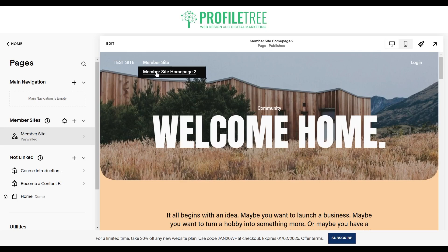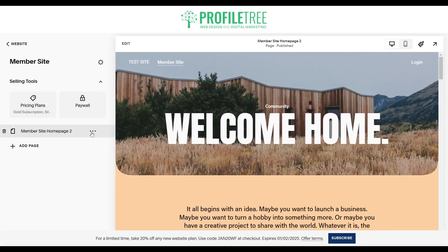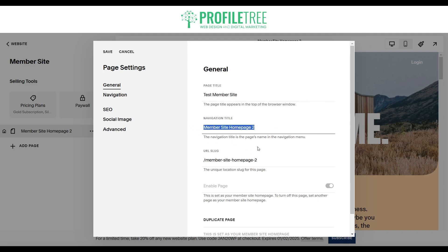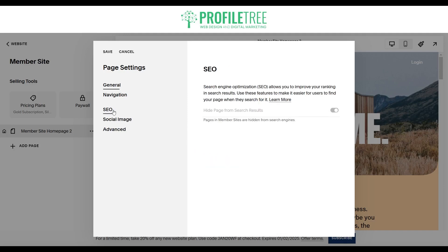You can see at the minute it's called member site homepage. If you click on this you can customize the name — just go to page settings and change the page title, for example 'test member site'. Make sure you go through the SEO as well and change the navigation title. With the URL slug do the same thing. At the minute we are hidden from search results, which makes sense and is perfect. Go ahead and save that.